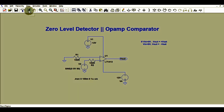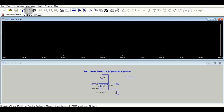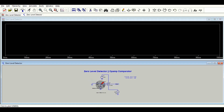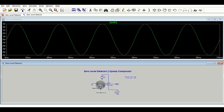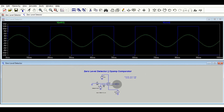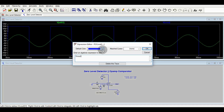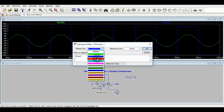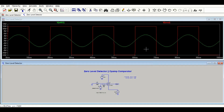Now I will run the simulation command. Go to the Run button and click it. First I will show you the input signal — this is the input signal. And this is the output signal, V out.